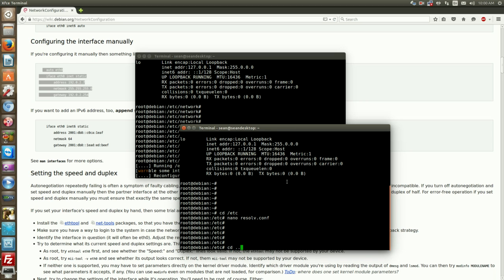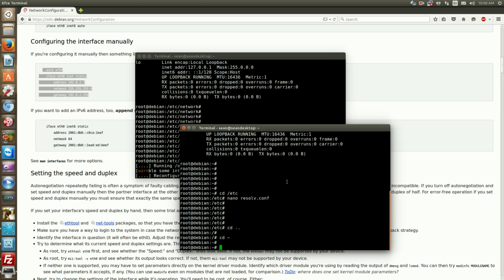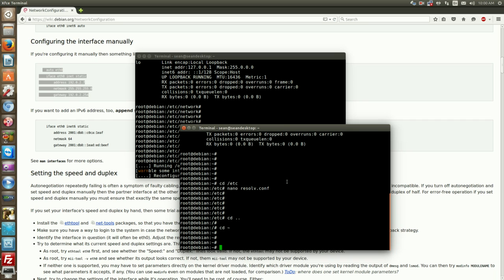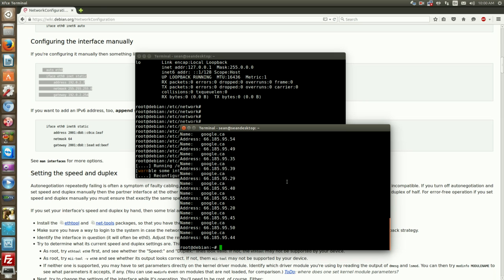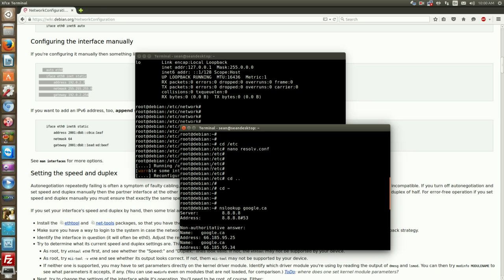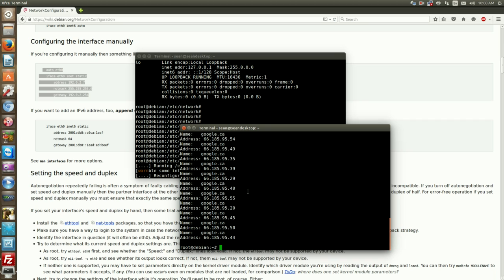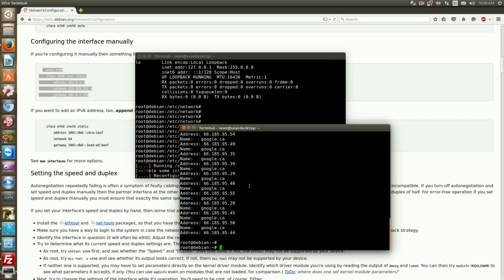For the next command we'll learn is nslookup, so you do nslookup which is name server lookup for google.ca and we'll check that we're using the server 8.8.8.8 which is the primary DNS server that we just configured.